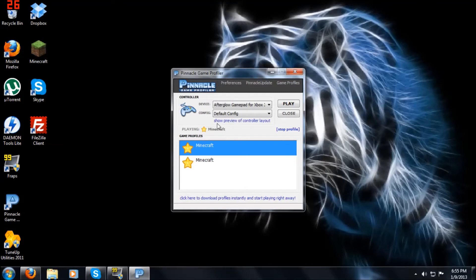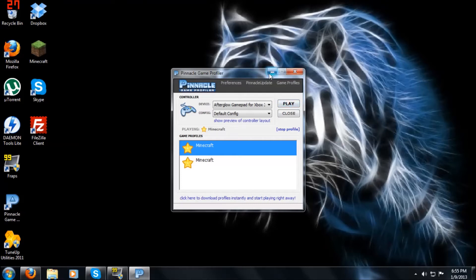Yourself. And as you can see, it says playing Minecraft. Now I'll show you a little bit of the gameplay.